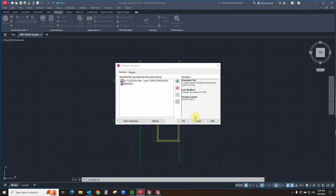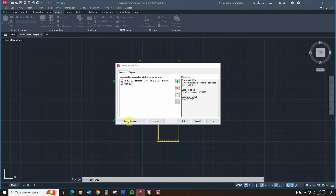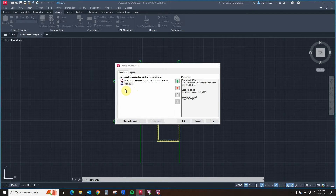Now that we have explored the two fields in the standards tab, let's explore the buttons available for options. We have the check standards button, which will check the standards against one of these two files. We also have our settings, OK, cancel, and help buttons.